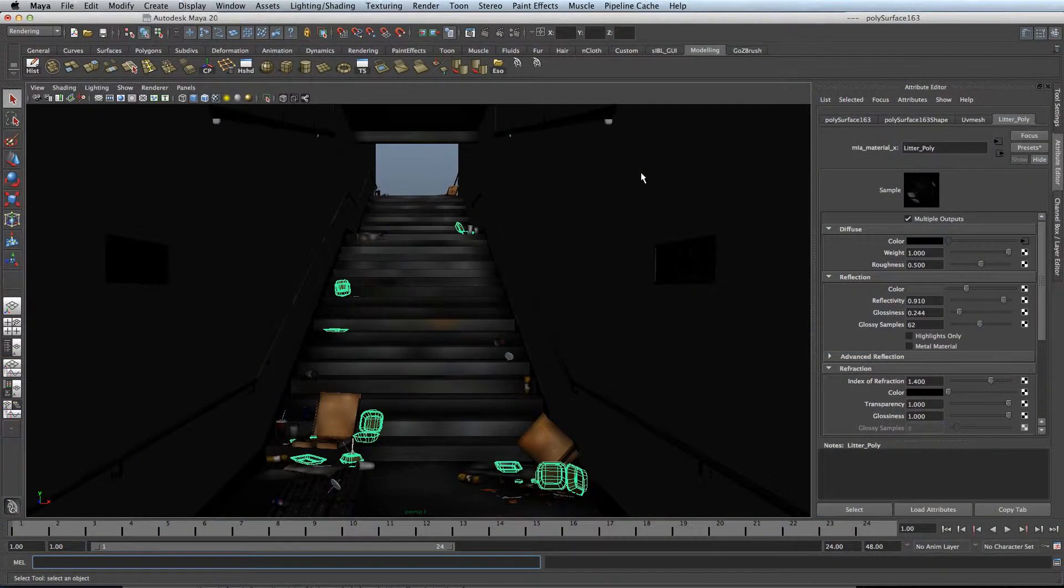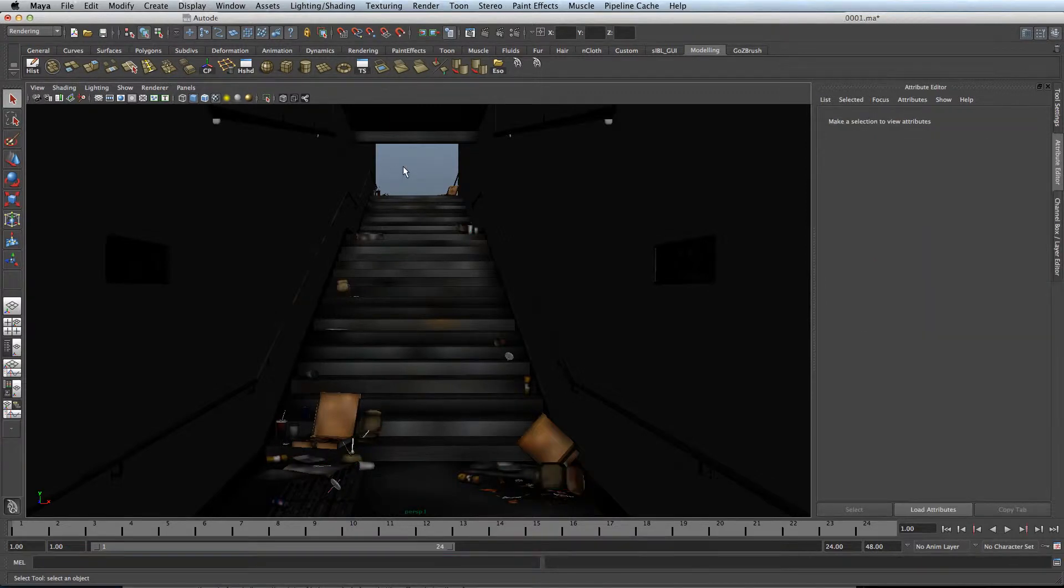Hi, welcome to One Minute Maya. In this tutorial I'll show you how to remove the lag when adjusting shaders with heavy textures.